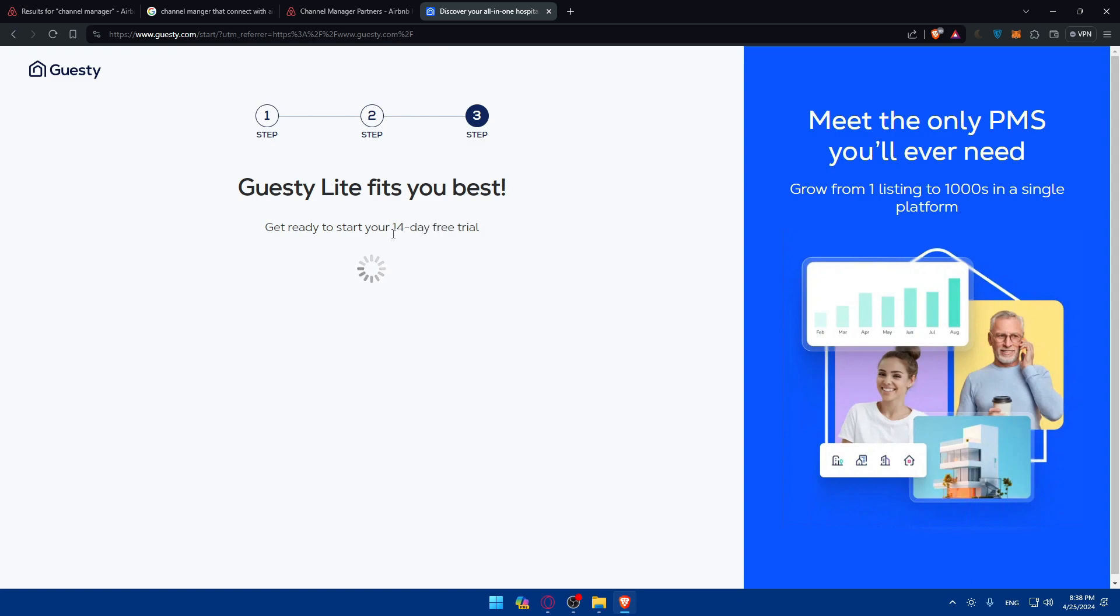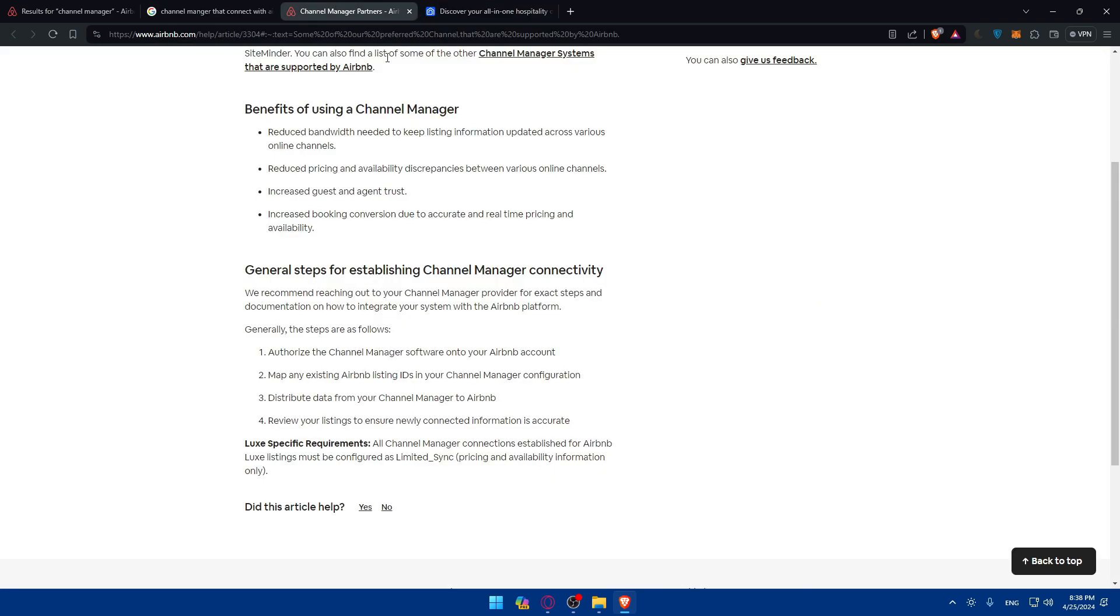This will require, will give you 14 days free trial. So it seems like all the channel managers will require you to pay, but it does not matter. Basically, once you create your account, try to connect it to Airbnb and authorize the connection from Airbnb. And you'll be able to configure the sync settings and verify the sync success.